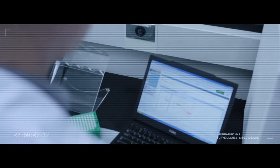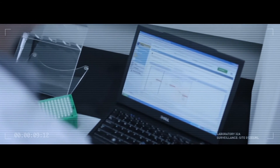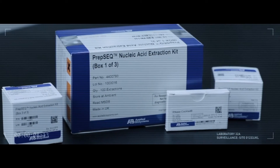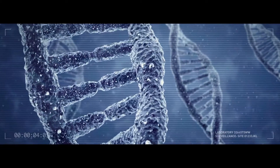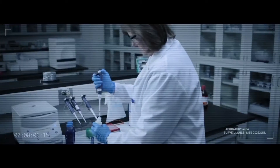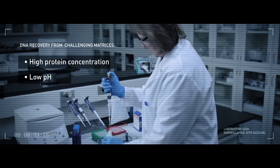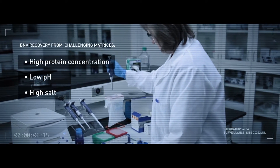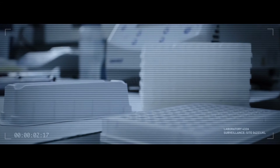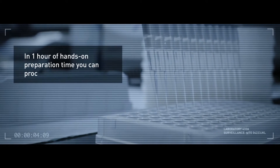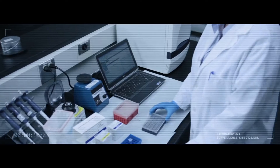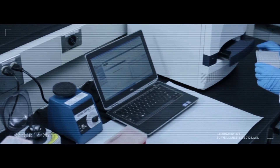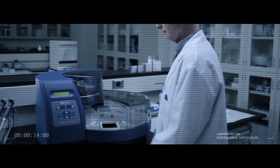The ResDNASeq residual DNA quantitation system is a complete system from sample prep to results analysis. For sample preparation, PrepSeq nucleic acid extraction kits are optimized for highly efficient and consistent DNA recovery from the most challenging matrices, including samples that have high protein concentration, low pH, or high salt. With about one hour of hands-on preparation time, you can process up to 24 test samples.